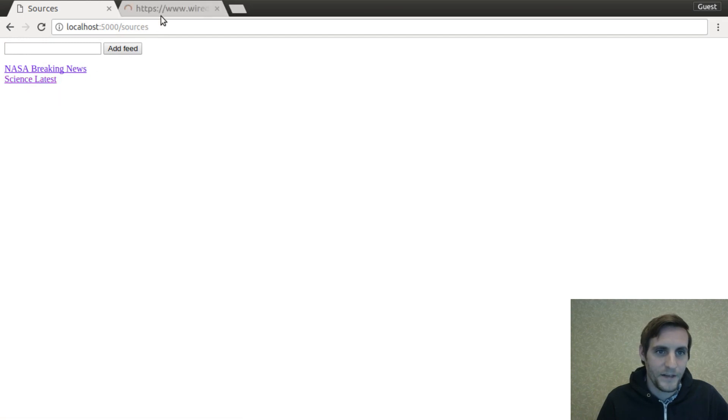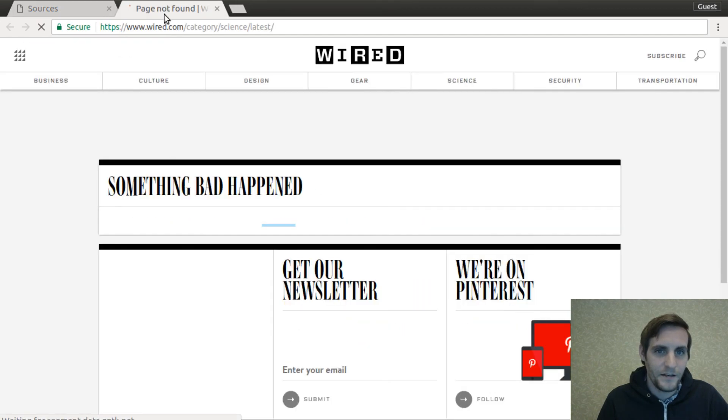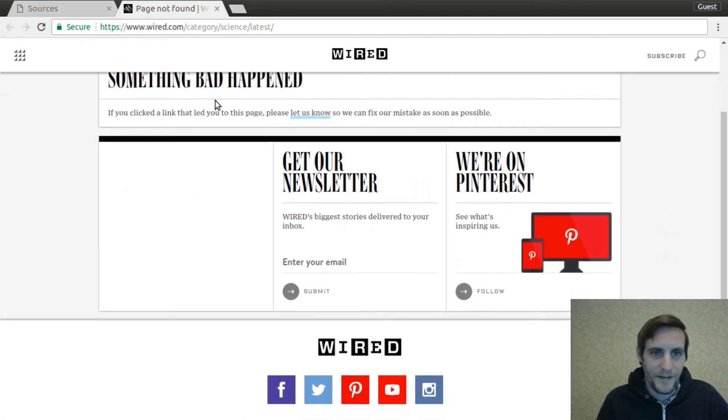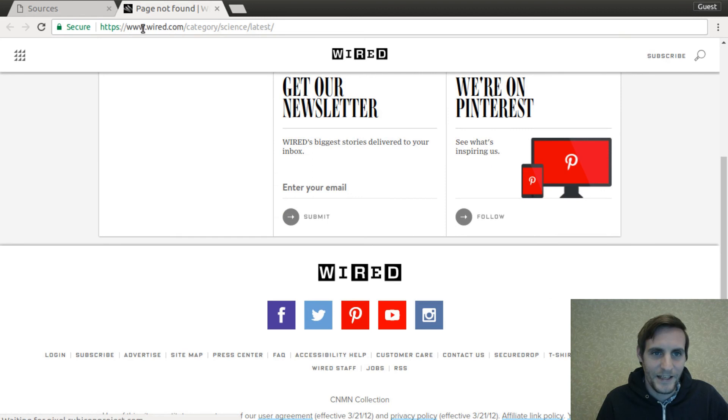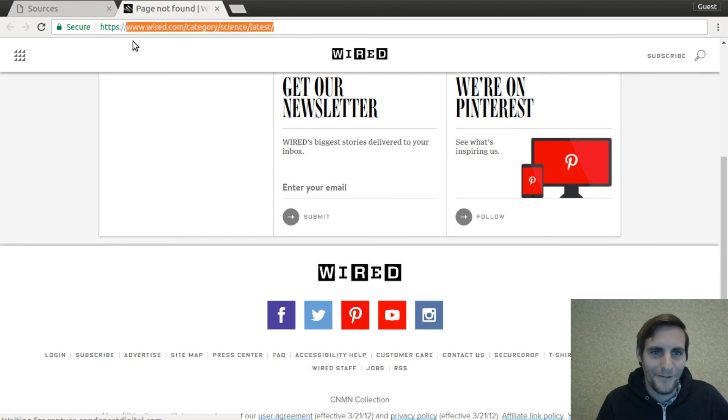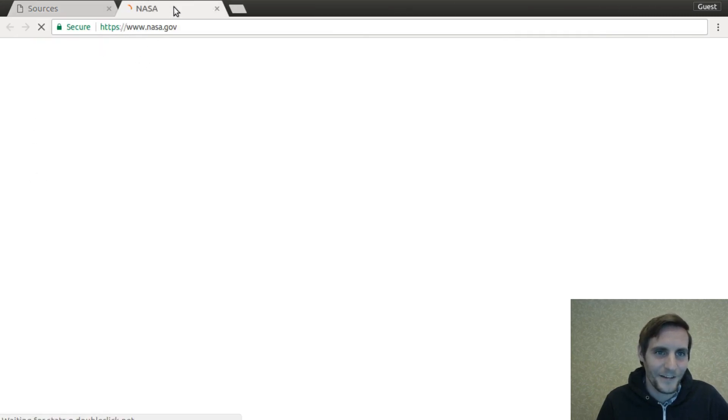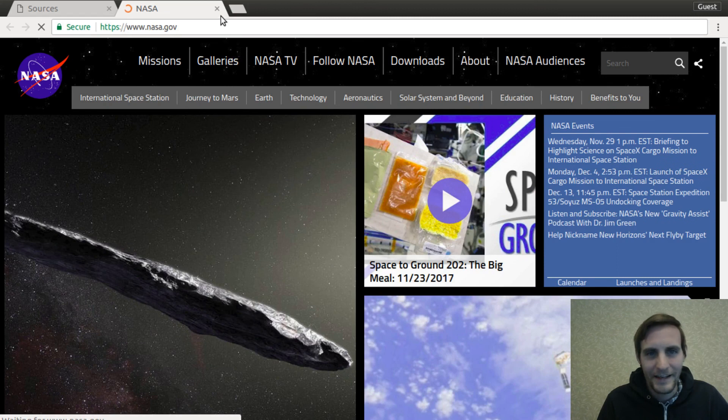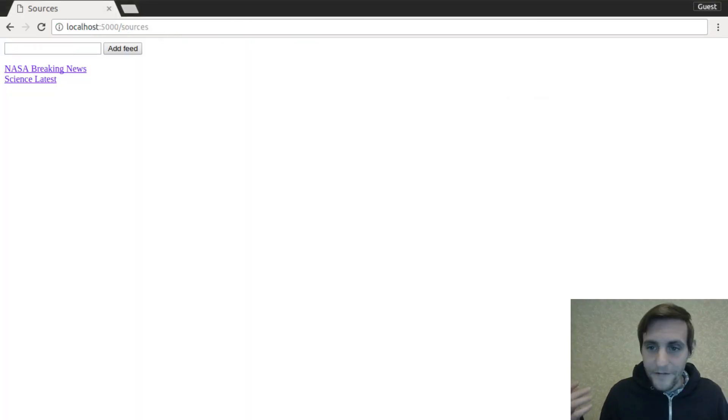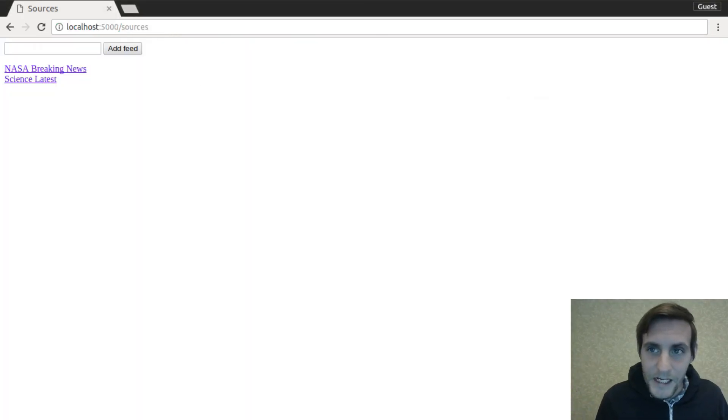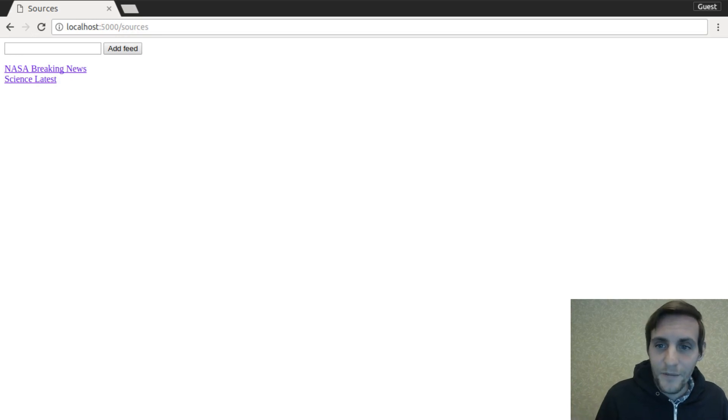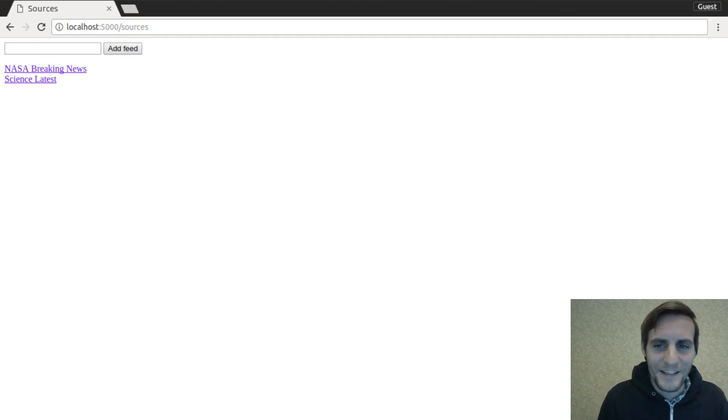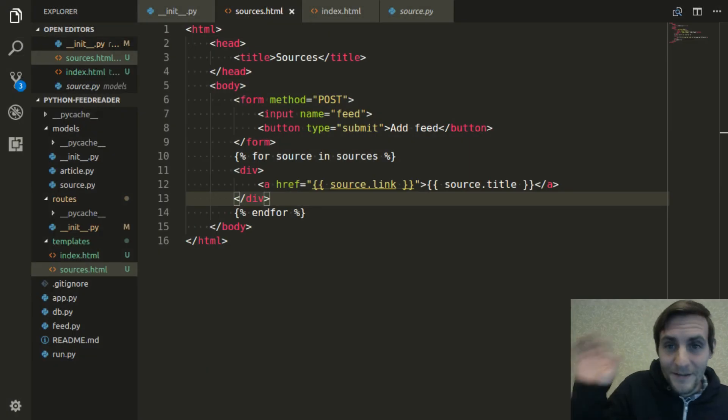If I click on it, it says page not found, but I think that's an error on their behalf. For some reason, the link that they give in their feed doesn't actually work. The NASA one works. Yeah. Cool. So we've got our templates all set up and working. In the next video, I'll be adding some CSS to this project so we can style it and make it look less generic. Bye.